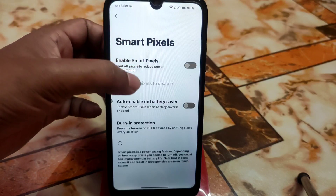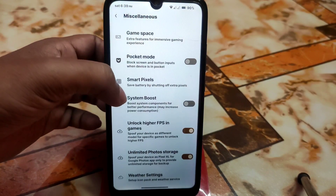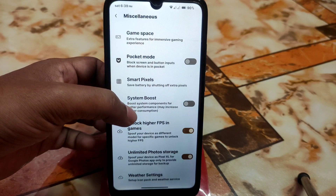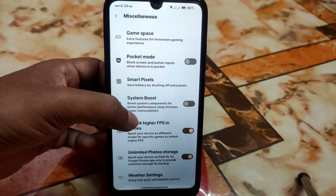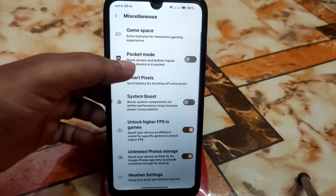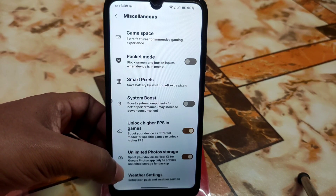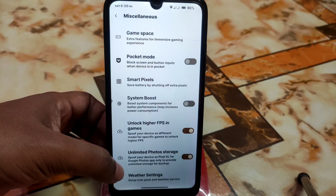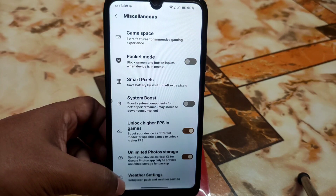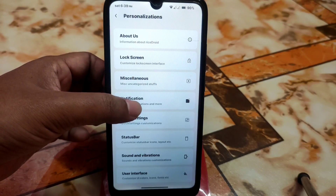We have the smart visual feature which is very good — I personally like it. Then we have system boost to boost system components for better performance, though it will consume more power. We also have unlock higher FPS for gaming with no issues, weather settings, and unlimited Google Photos storage as usual.